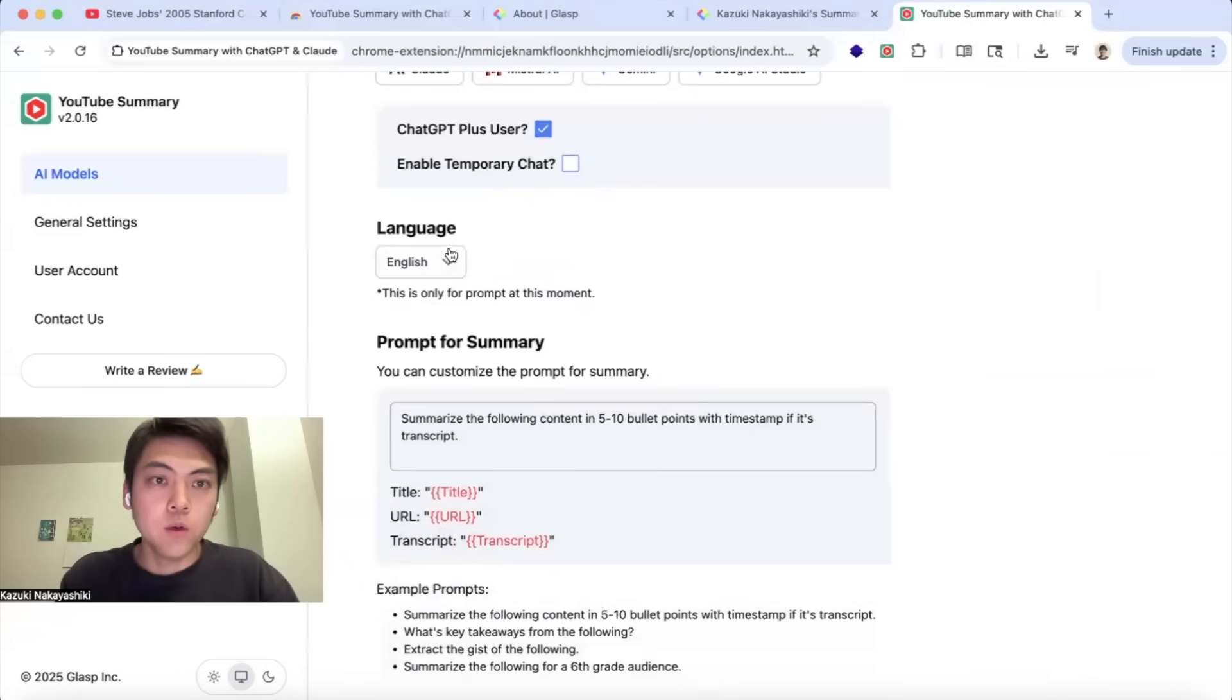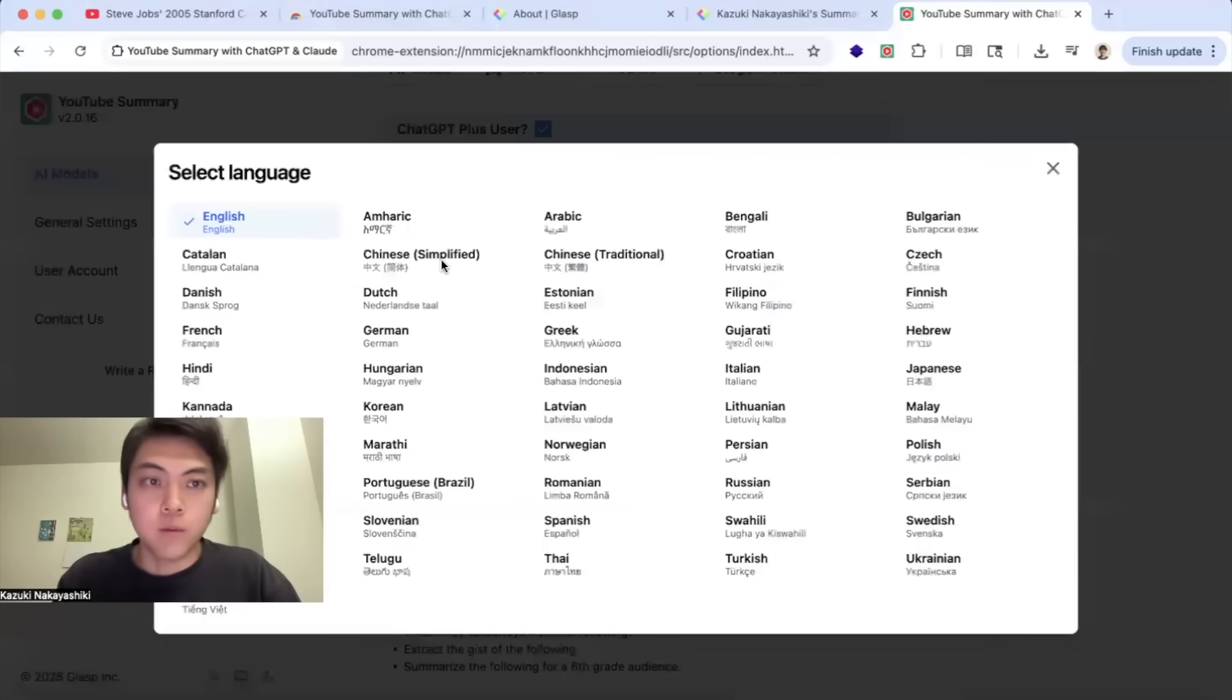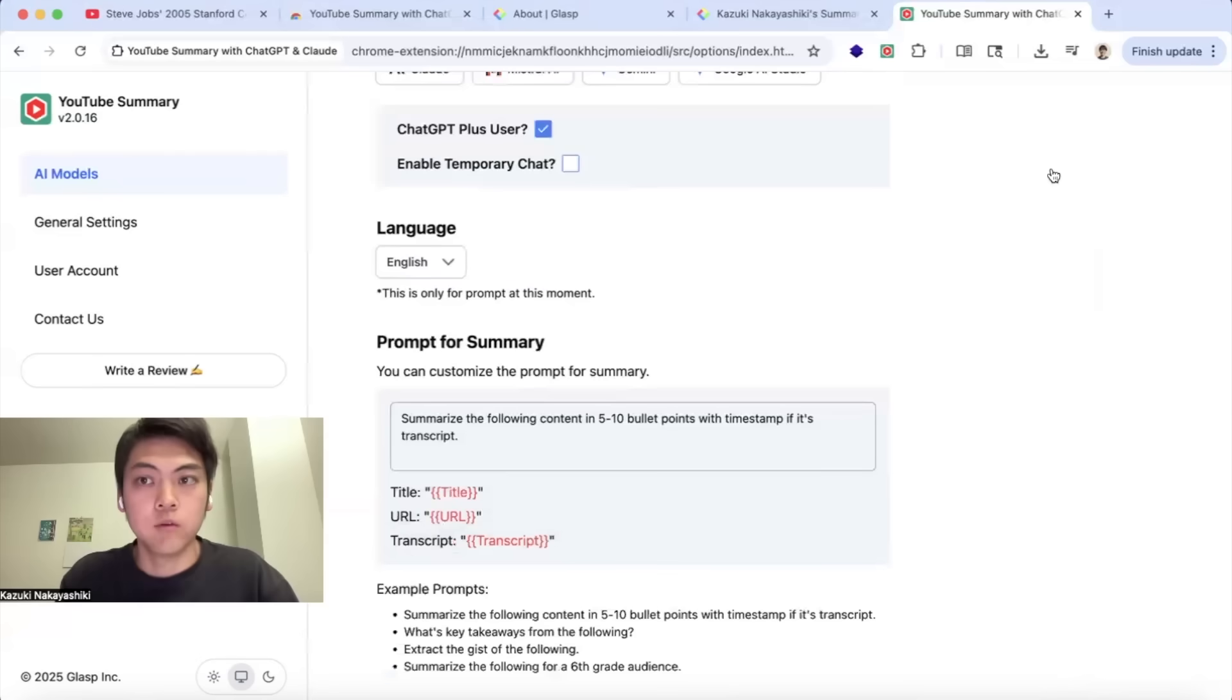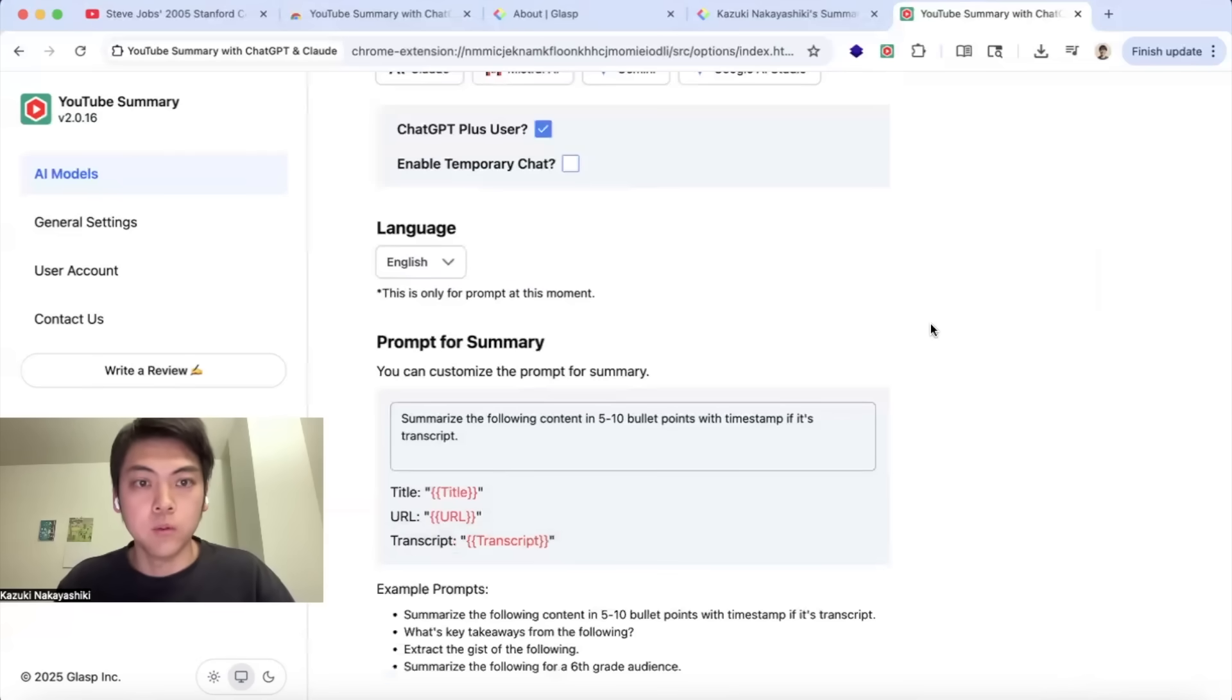If you have any preferred language, you can change it here so that the output will be written in that language.